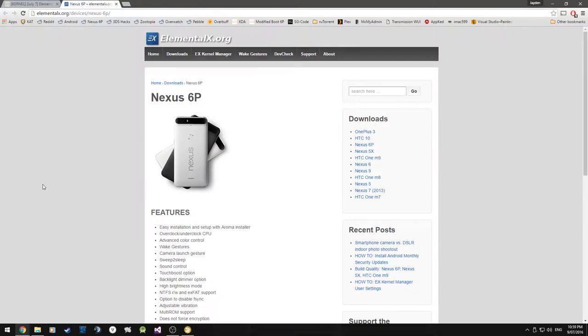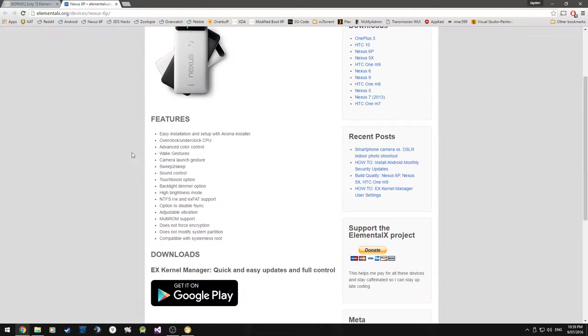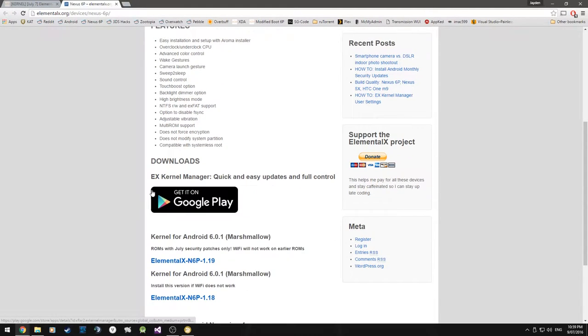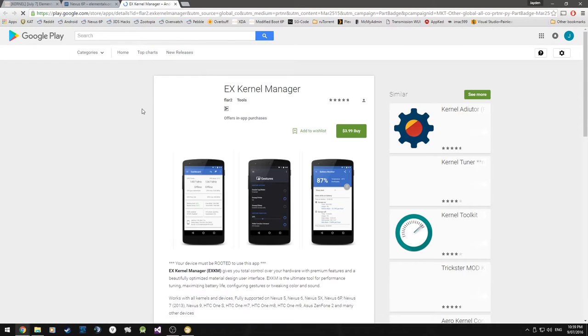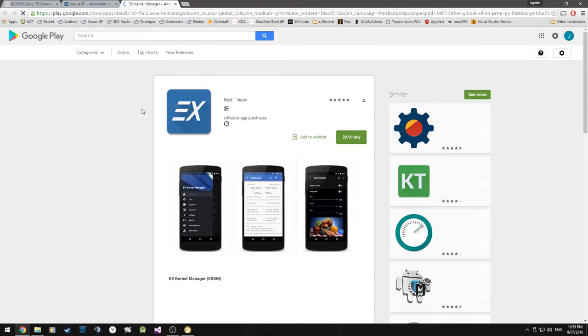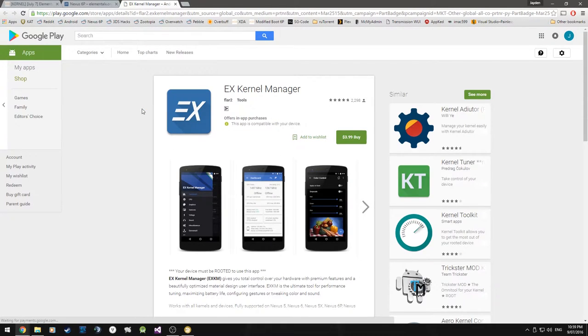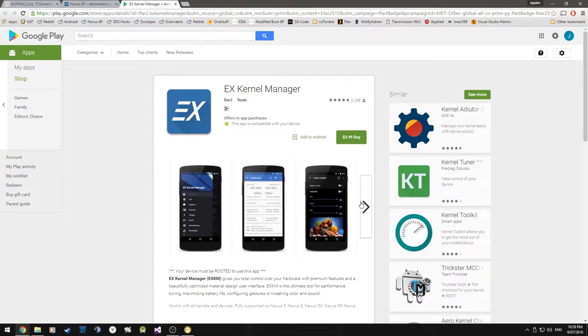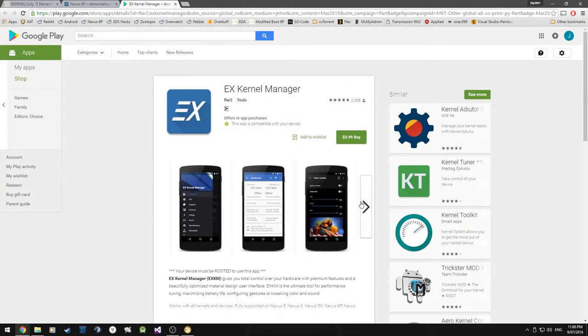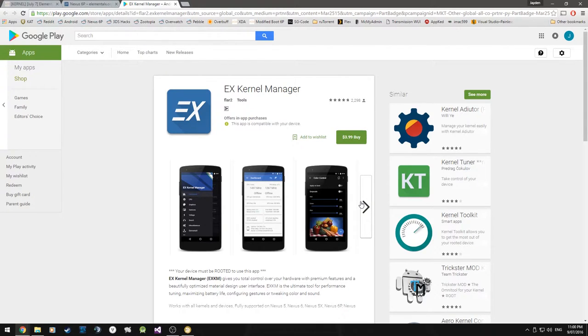We'll see the download links first. Here we have a couple of features like sweep to sleep, and I think there is an aroma installation. There's also the EX Kernel Manager which I highly recommend if you're into setting custom profiles. It's $3.99 Australian dollars. This allows you to update your kernel via an app and it'll tell you when updates come out and can load pretty cool presets there.